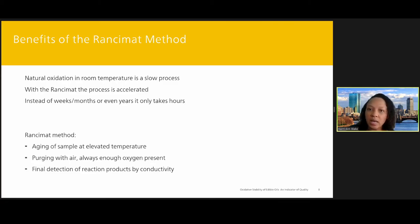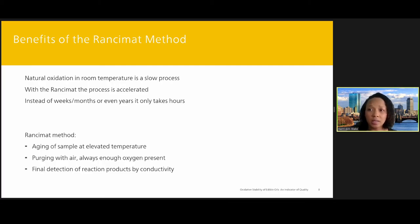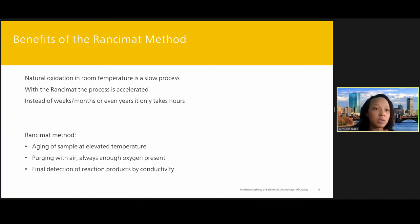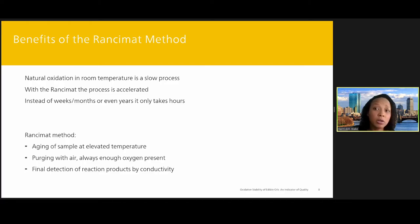Rancidification is a natural process that we would like to predict in order to determine the viability of products that are sold and stored. Oils that remain stable over longer periods of time command a higher price point as they lead to a higher quality end product. It is also beneficial to determine how antioxidants impact the oxidative stability of oils in food products. However, natural oxidation at room temperature is a very slow process — even longer with antioxidants present — so we use the Ransomat technique to accelerate this process.